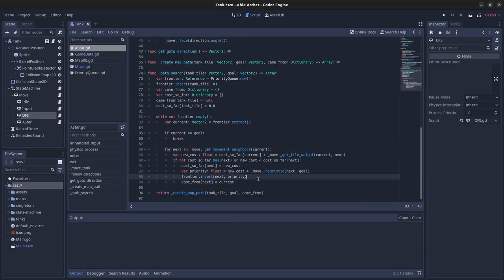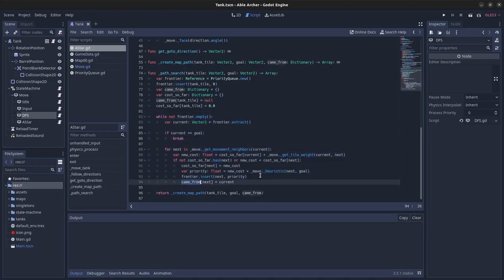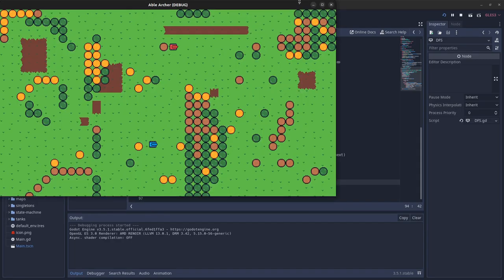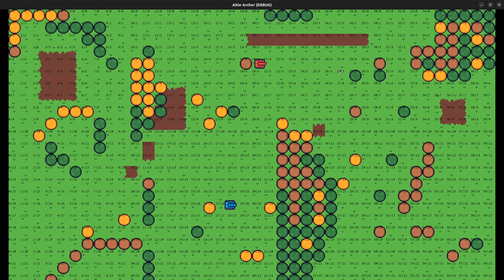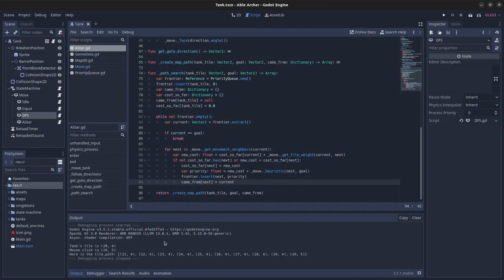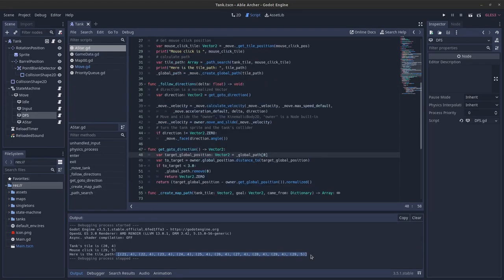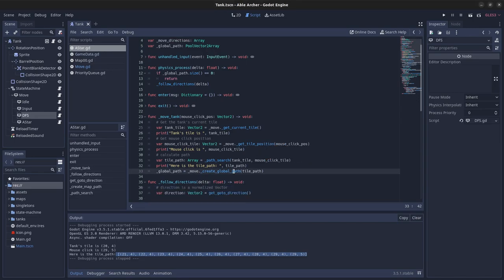So after A star runs, and after this loop finishes, I have this came from dictionary, which I pass on to the create map path function. And this is actually what creates the path for the tank to follow. For example, if we're here at 24, and we want to go to 29-5, then the path is going to be these series of tiles. And here it is, I printed it out. I then take this list of tile vectors, and then I convert it to a list of global position vectors, which is what the physics process follows.